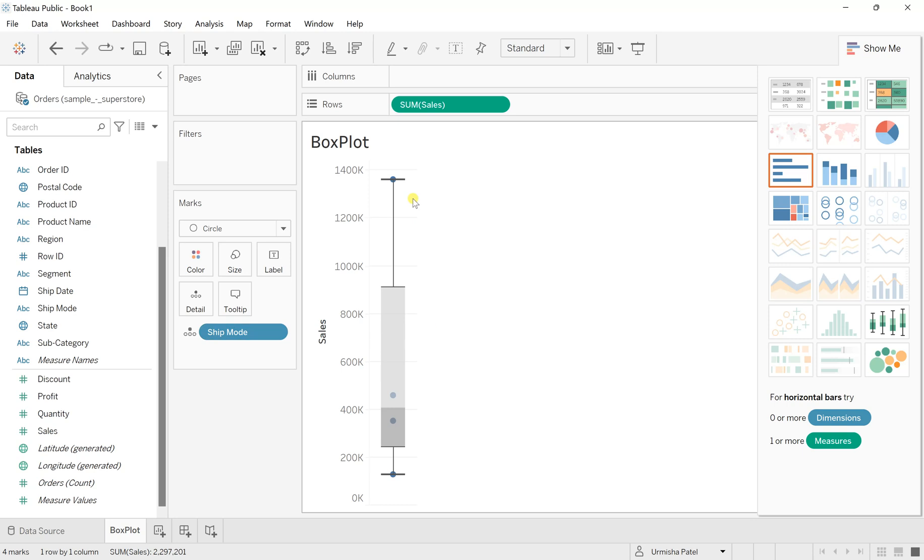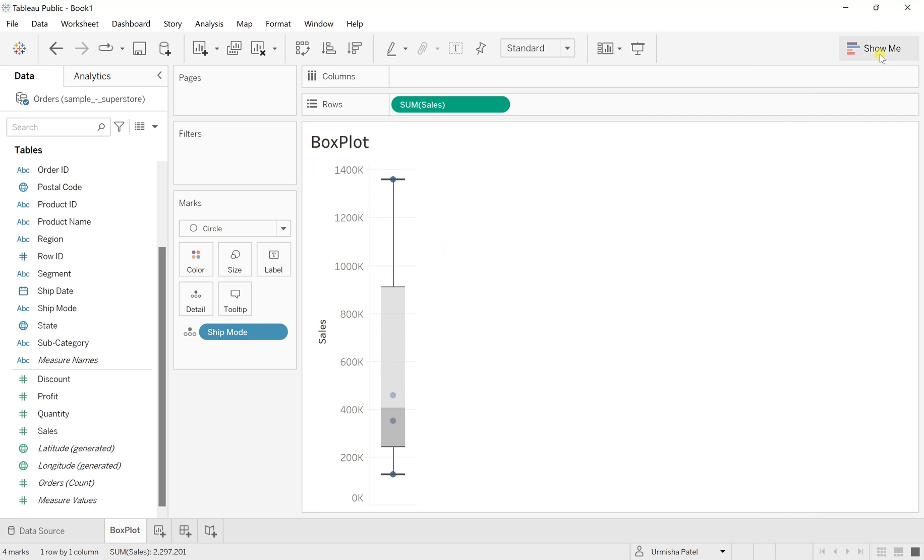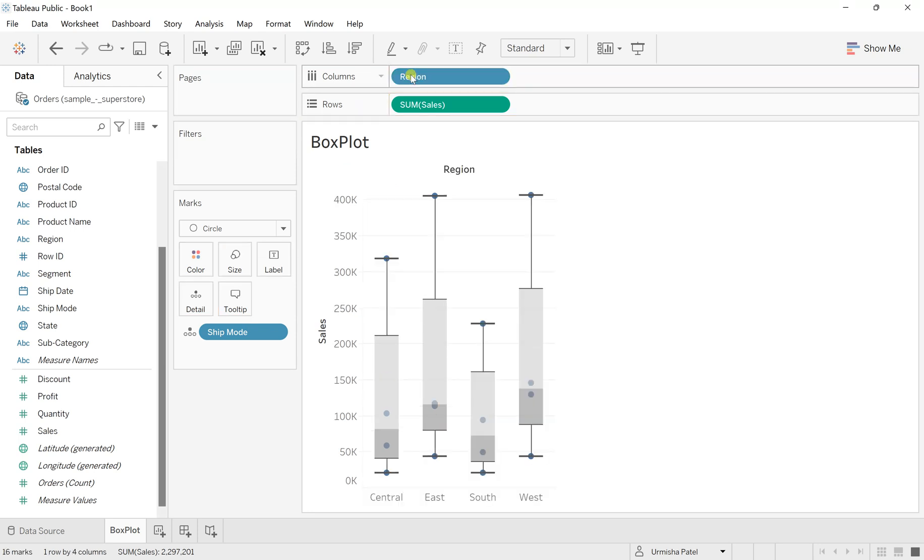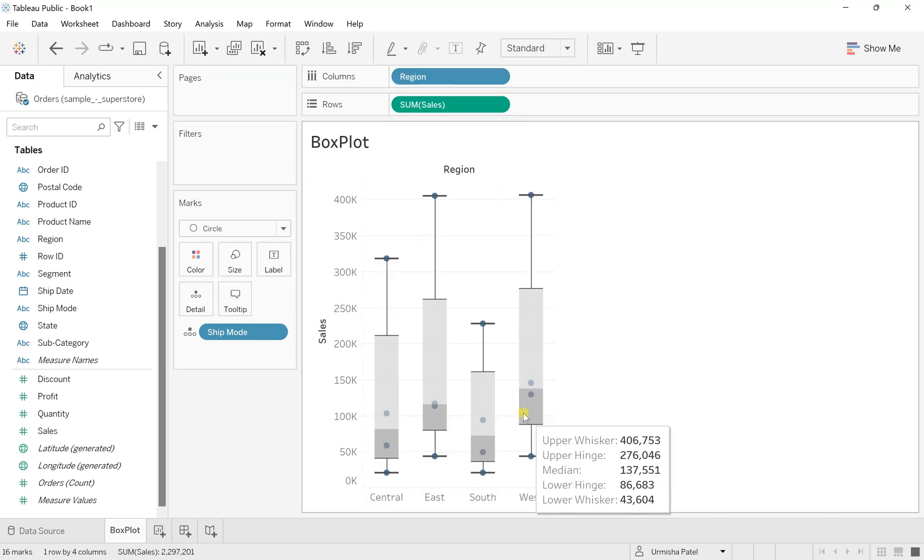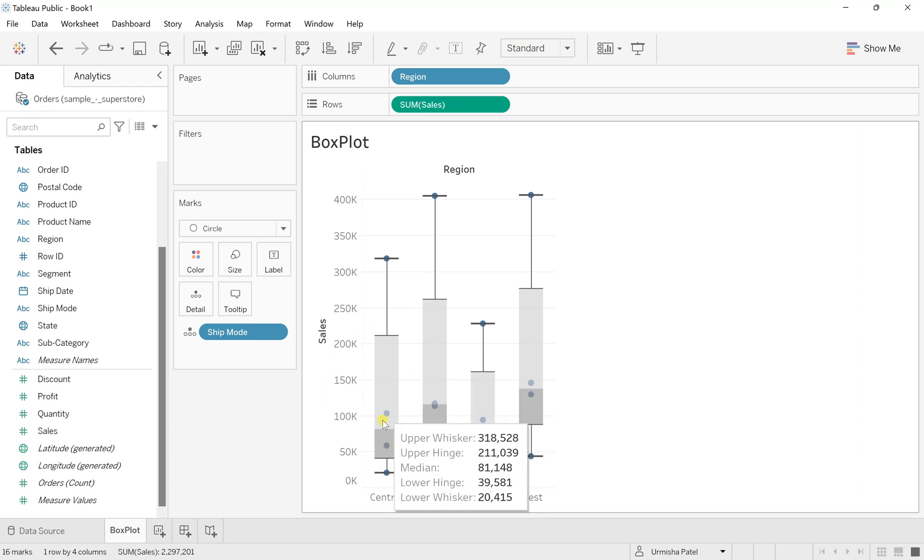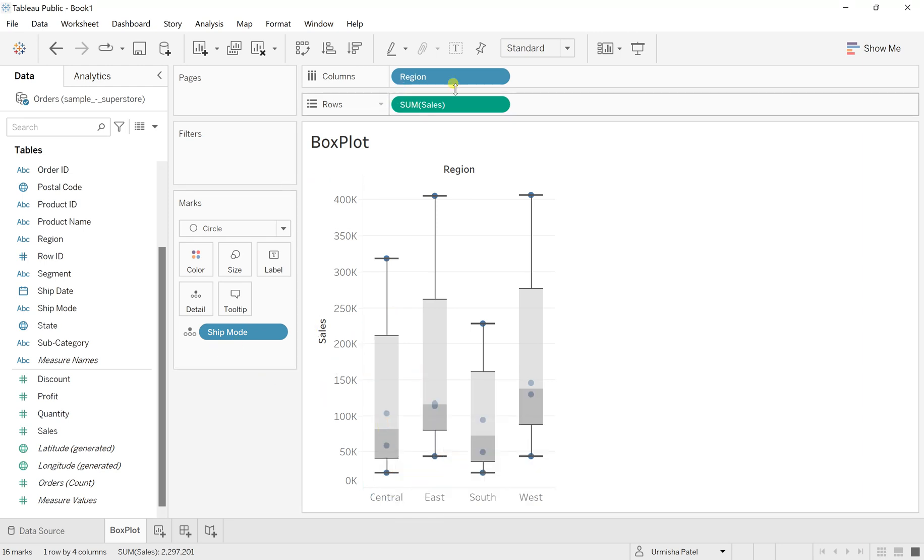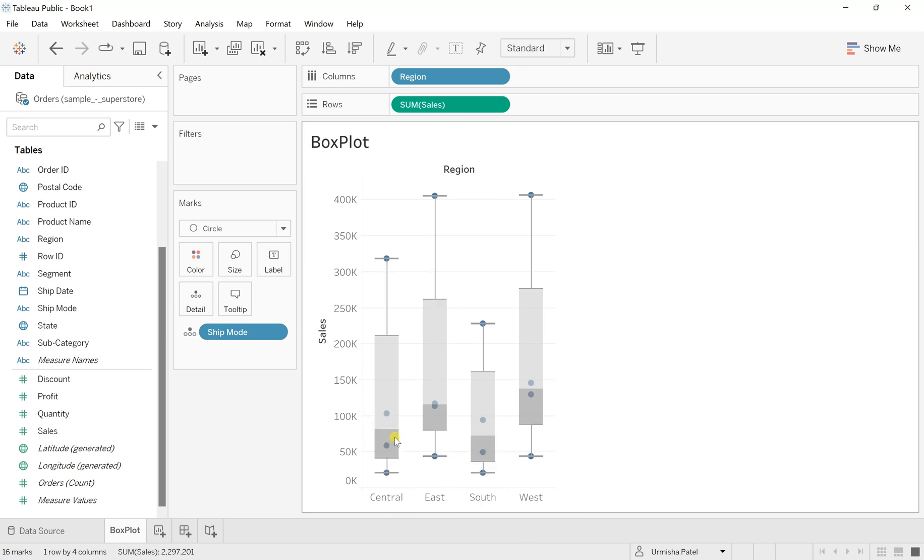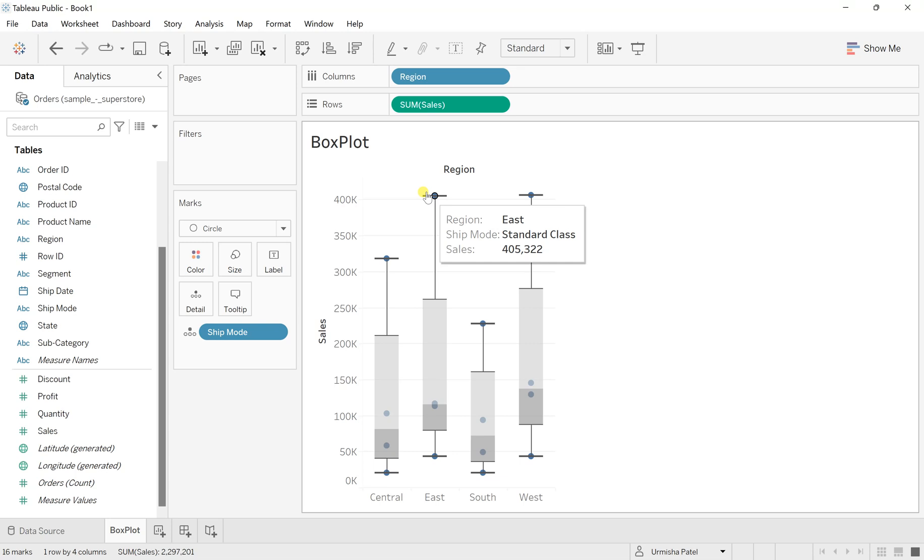Right now it's in an aggregated format. Let's say I want to see this ship mode based sales for all the regions. So now drag this region to the columns. Here you can see that for every specific region, this box plot has been created for the ship mode and their respective sales. And for every box plot, you will see there is a difference in the distribution of the data.